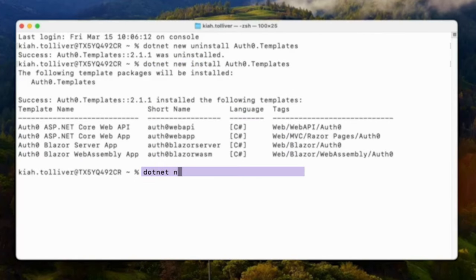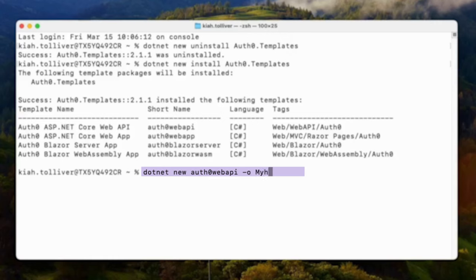Once the templates are installed, you can create a new project. I'm creating a new web API, calling it my new web API.